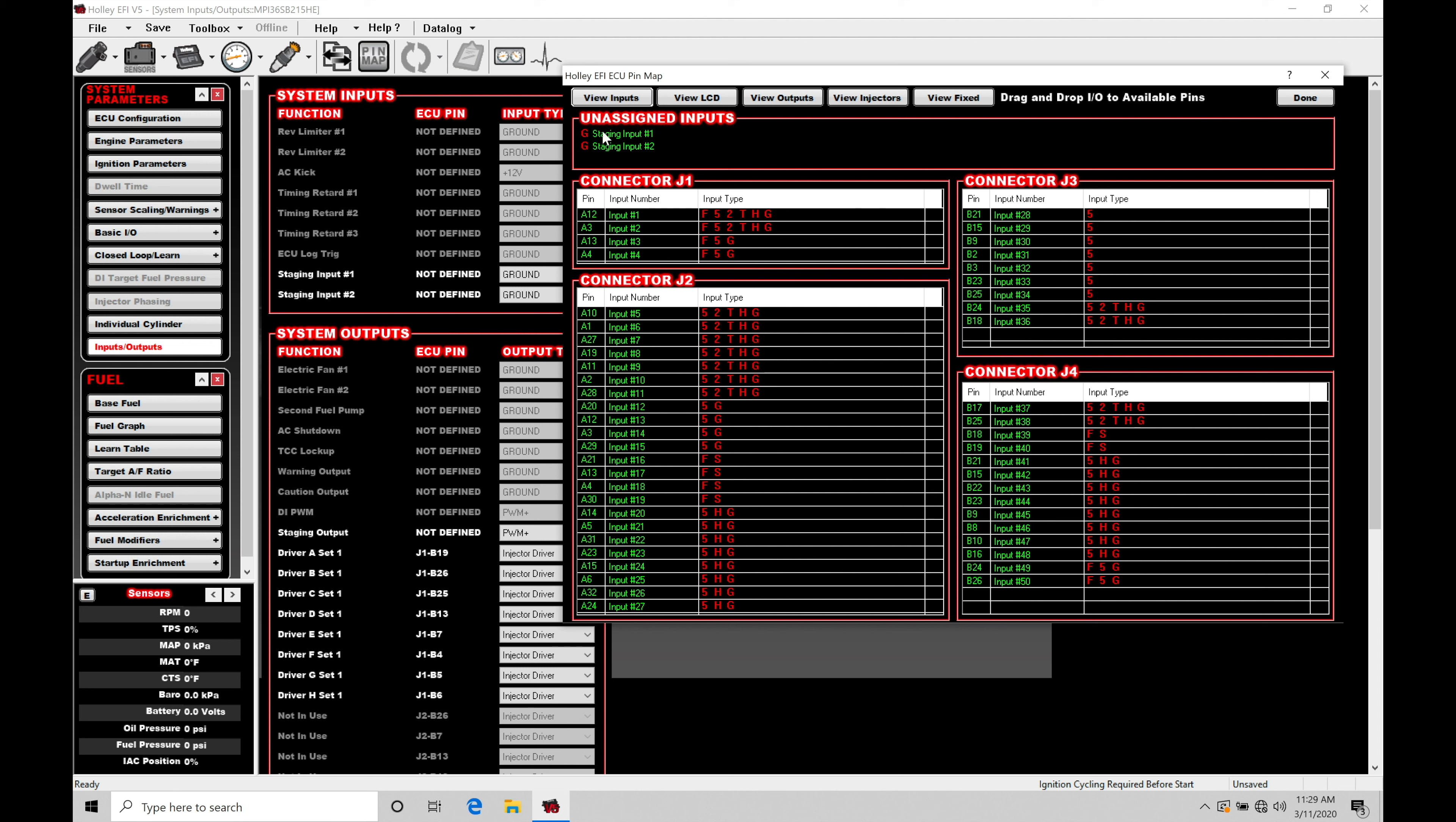We're going to inputs here. We have our staging input number one. So we'll have to drag and drop into the pin location that we want to wire our trans brake switch into. We'll have to drag and drop. Let's go here to just pin A13. It's fine.